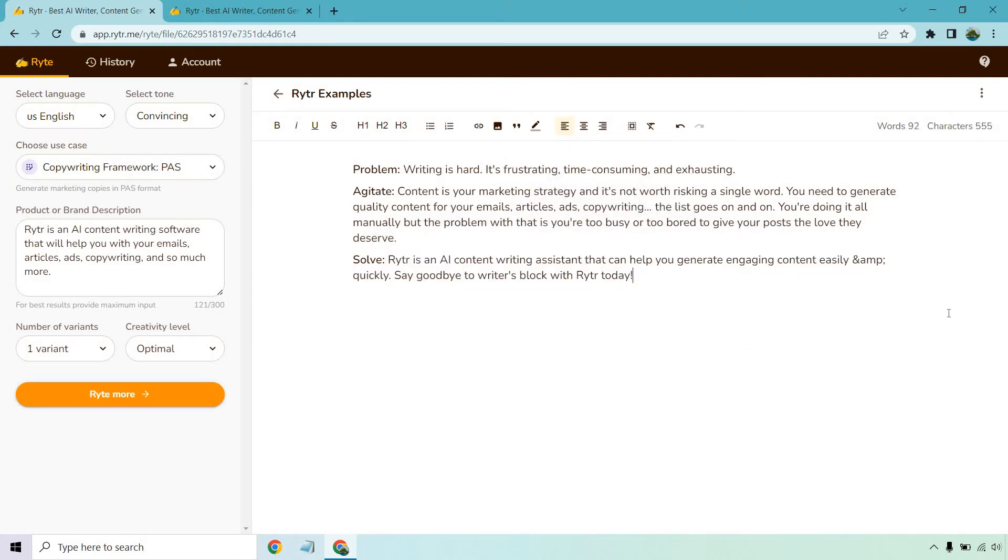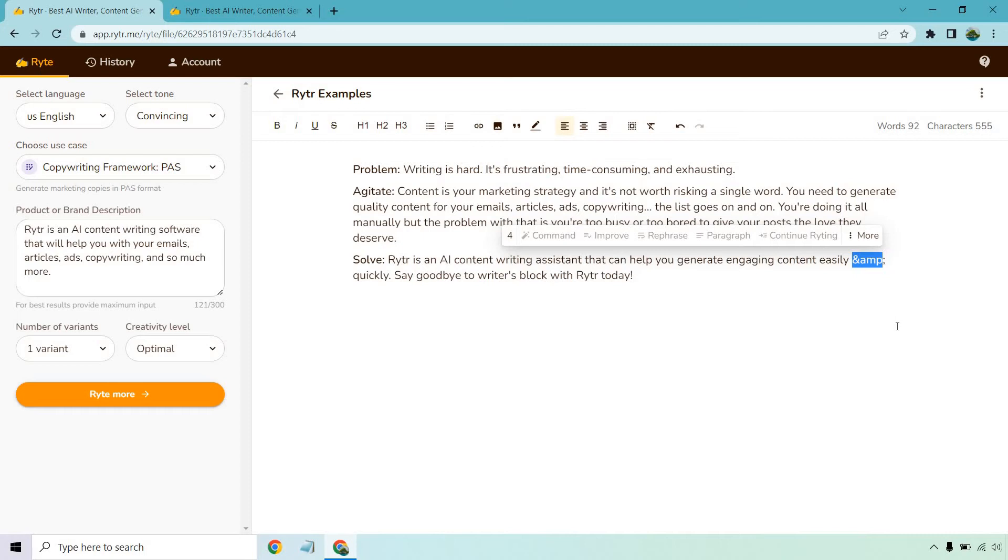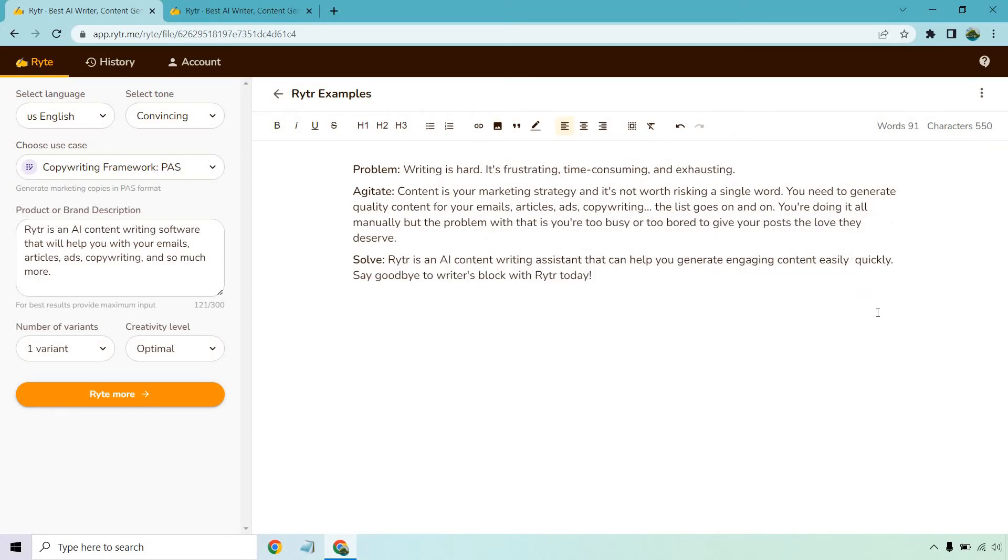'Writer is an AI content writing assistant that can help you generate engaging content easily and...' we got a little brain fart there, '&amp;' Okay, 'and quickly.' Oh, it's because of the 'and' thing - sometimes when you put an 'and,' I guess there's stuff with it. All right, that's fine. 'Say goodbye to writer's block with Writer today.' Not bad.